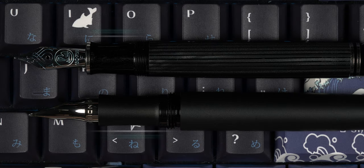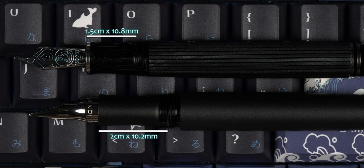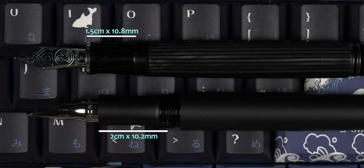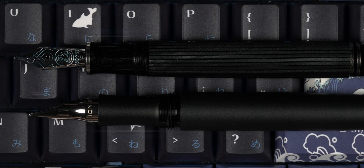Section-wise, the Schoen design gives you almost 2 full centimeters to the 1.5cm on the Pelikan, with both sections coming in at 10.8mm for the Peli and 10.2mm for the Schoen.